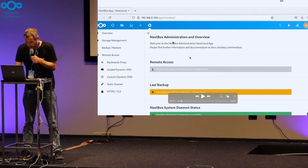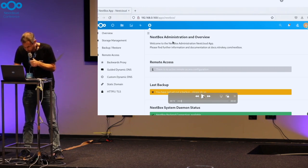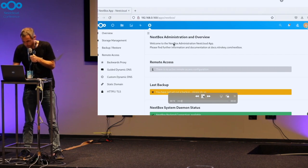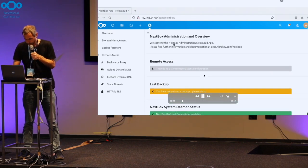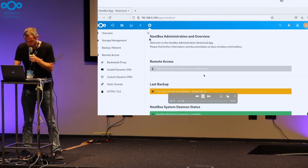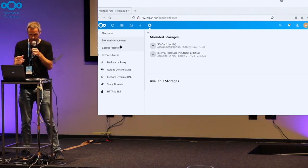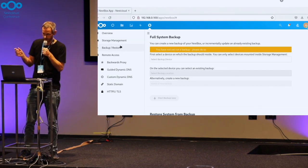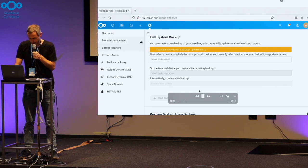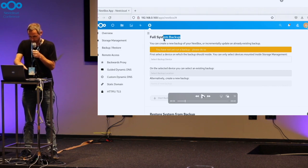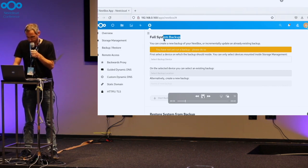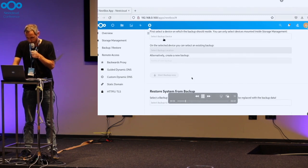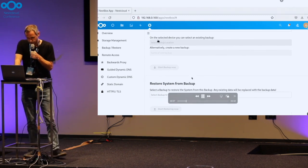Here we offer the configuration services and administrative tasks which are required. You see an overview. And in case you want to have a backup stored on an external USB drive, you can manage these external USB drives in the storage management area and perform backups or restores through these user interfaces here.